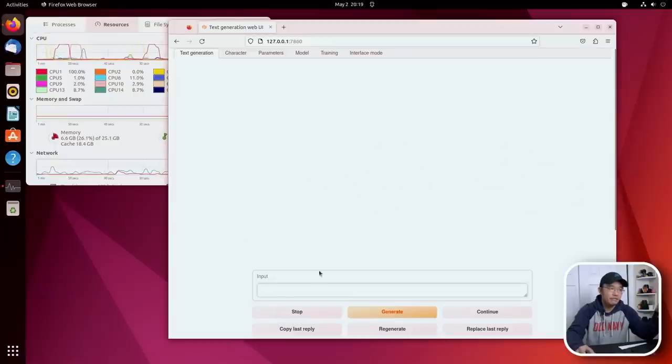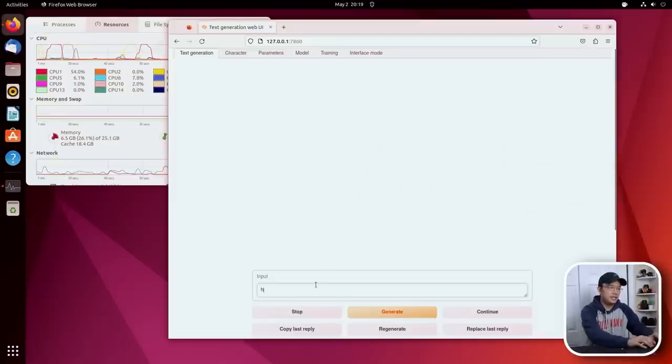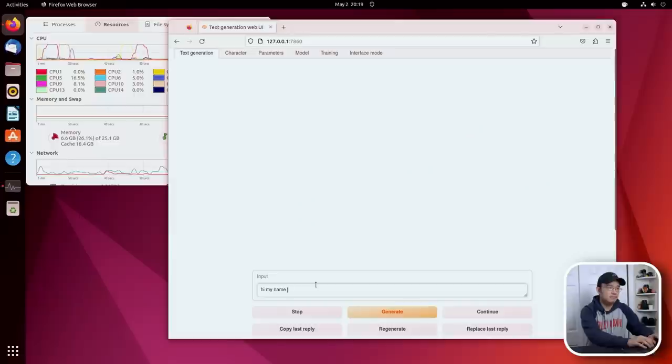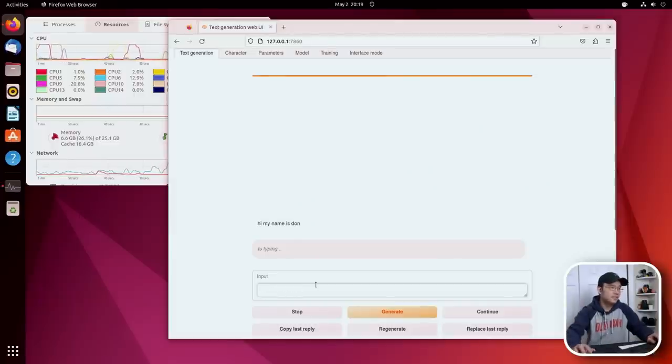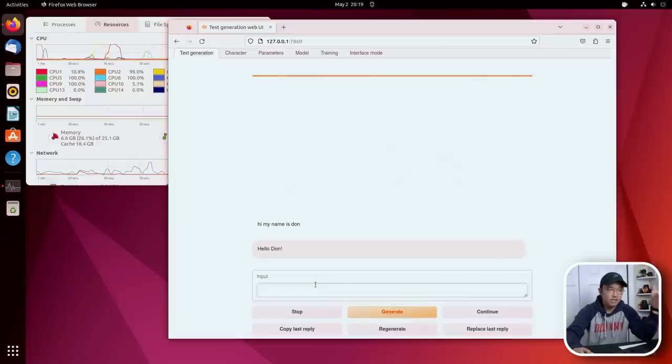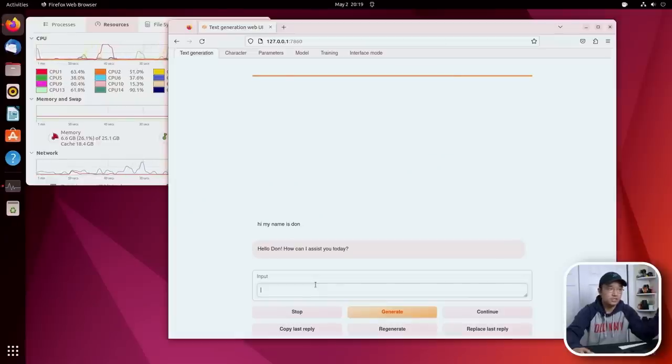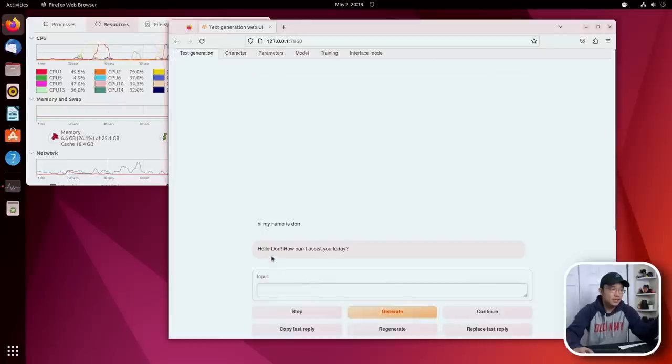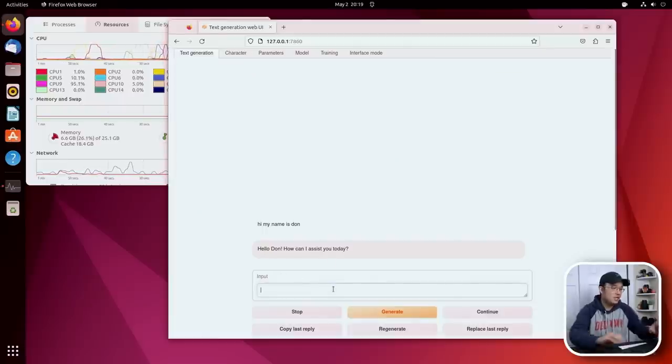So the first thing I'm going to do is tell it, 'Hi my name is Don.' Something just to see if it responds. I don't want to give it something complicated yet, but I generally just create a quick response or quick question. And there you go - 'Hello, how can I assist you today?'